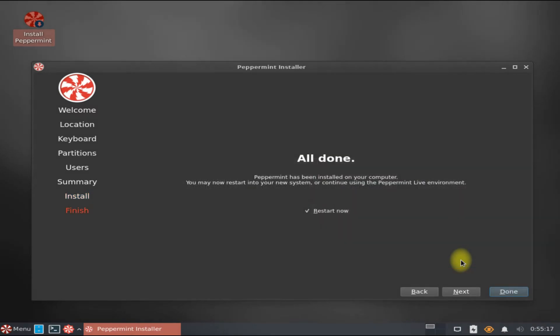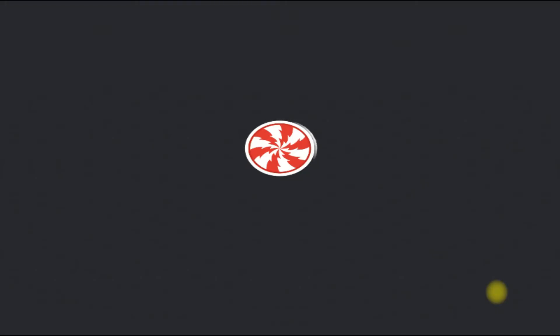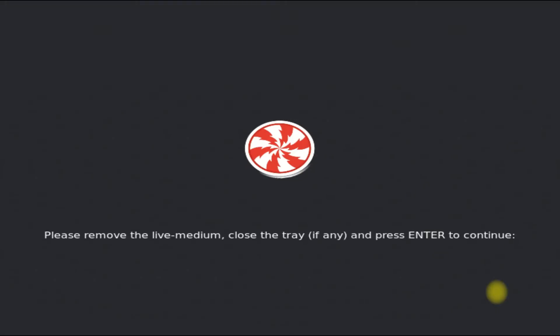All done! Your brand new Peppermint 12 OS based on Debian 11's Bullseye is installed successfully.